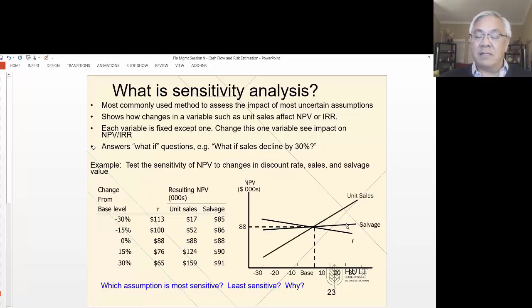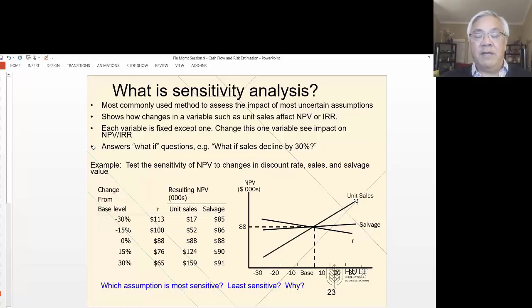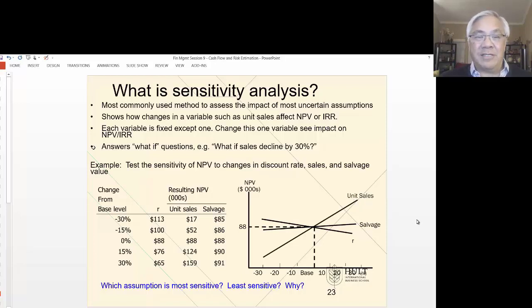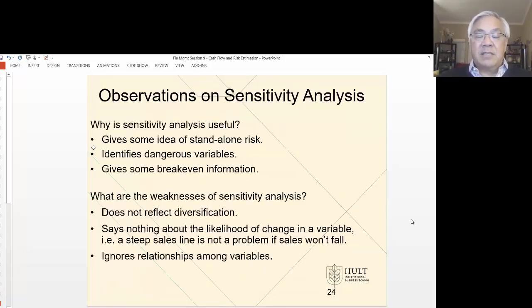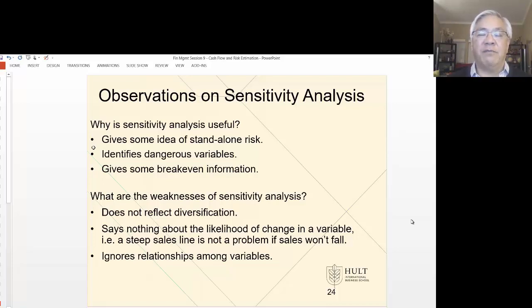In other words, NPV is not very sensitive at all to the salvage assumption. But look at this: if we change our assumptions of sales by negative 30 to plus 30, we have a very steep and dramatic curve on NPV. So a conclusion here — which you probably didn't even need this analysis to tell you — is that the most critical assumption to get right is unit sales. This analysis gives us a view of standalone risk and also identifies the dangerous variables, or the ones that are most impactful.